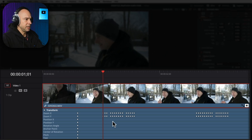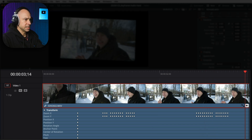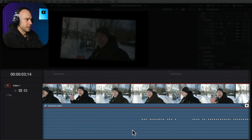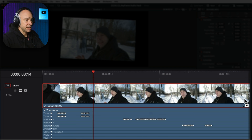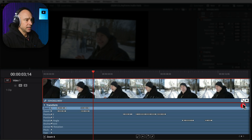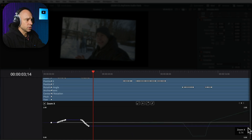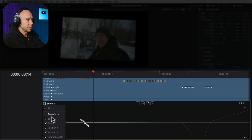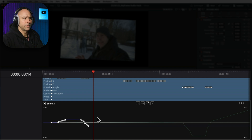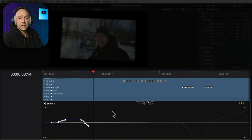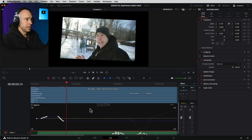Now you can see there are keyframes for each one of the things we changed. It just made keyframes for everything as I was making the changes in real time. You can come in, change them, delete them, whatever you want to do. For a more detailed view, you can click on the curve icon — I'll call it a reverse S — and you'll get your curve graph where you can select any keyframed item, make changes, smooth it out, or delete some.